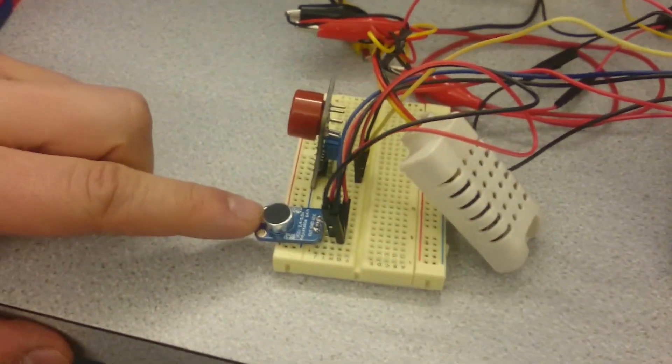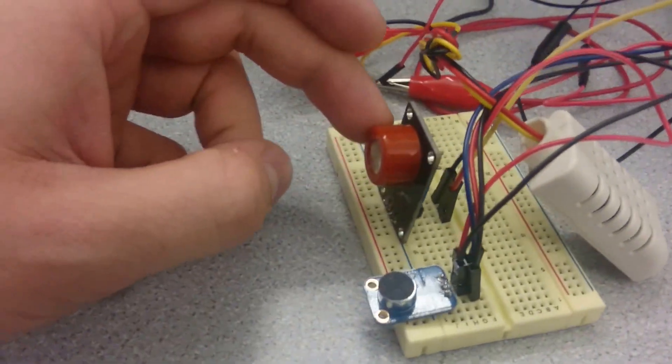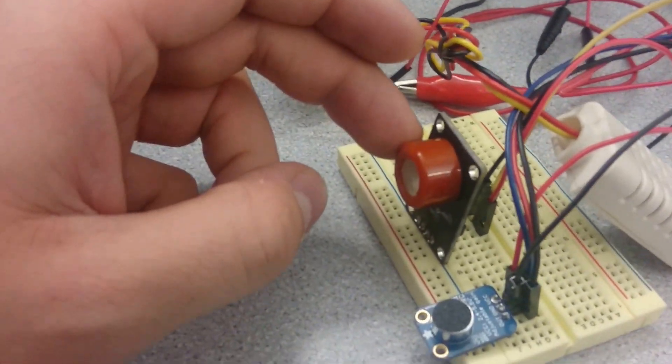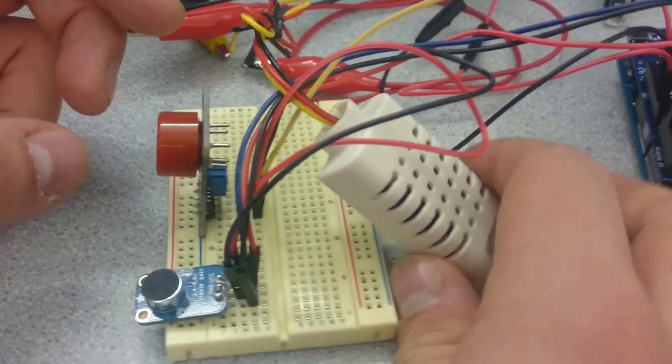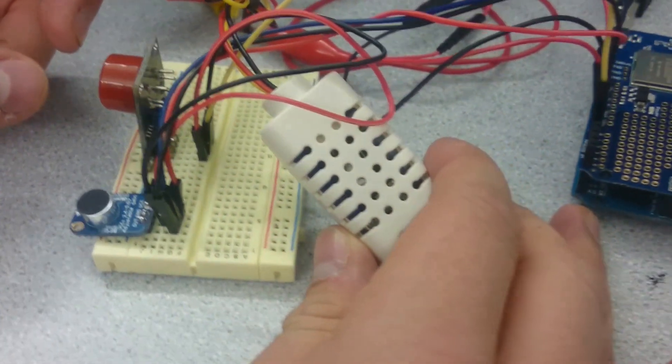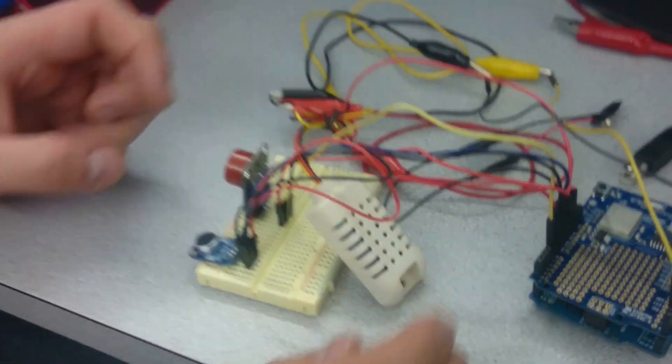This is an audio sensor right here. This is a carbon monoxide sensor. And this is a temperature and humidity sensor all-in-one.